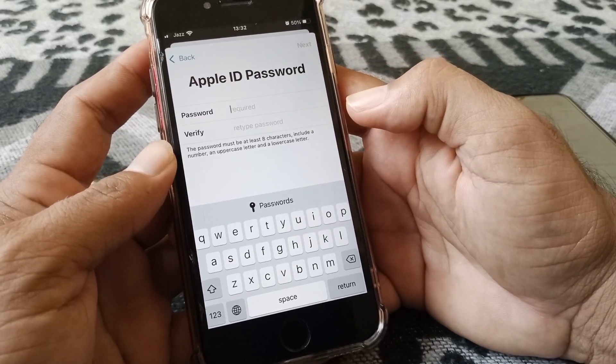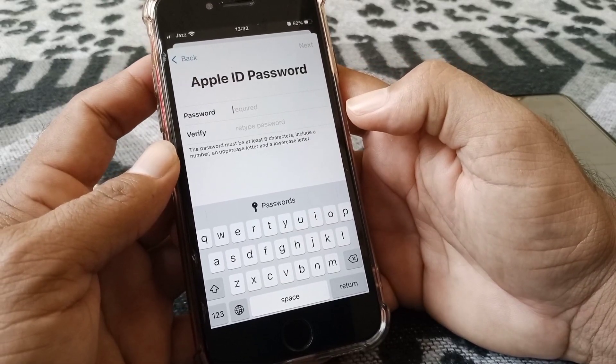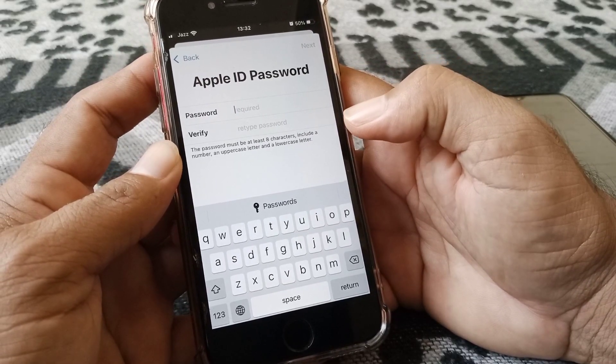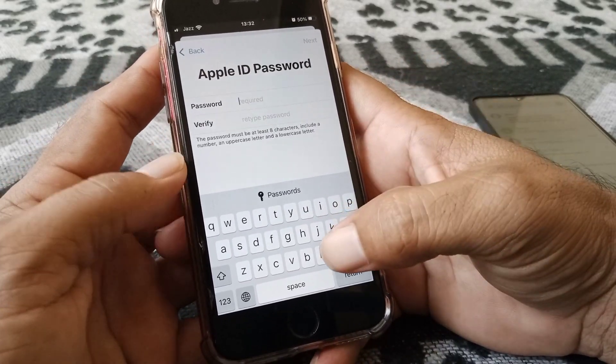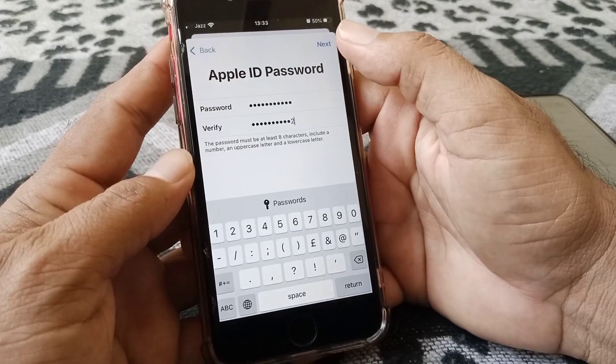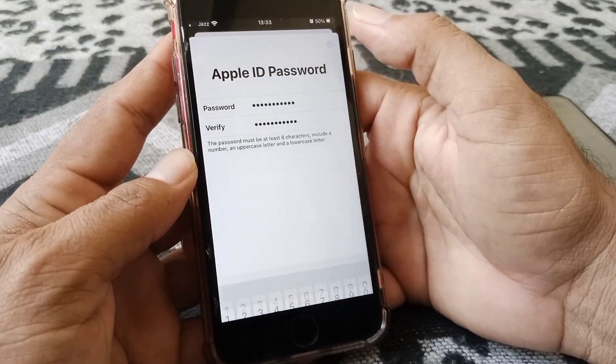Here you have to set your Apple ID password, so choose your password and then tap Next.